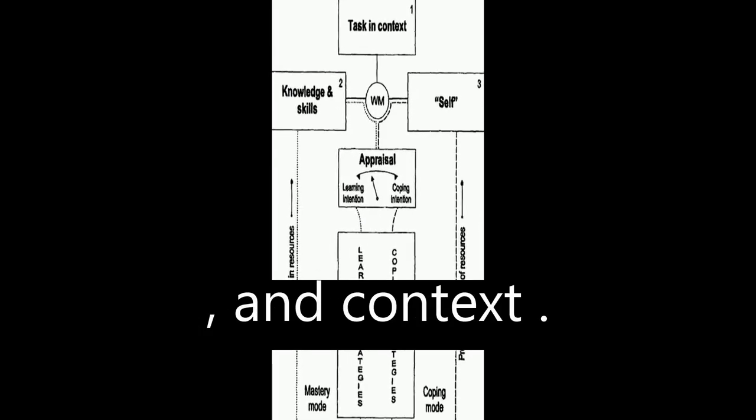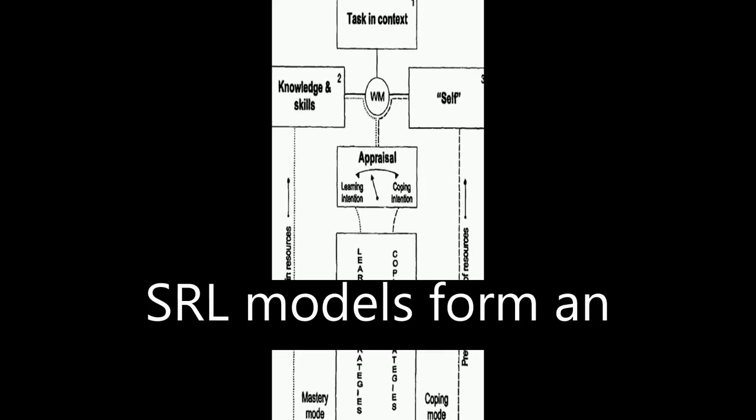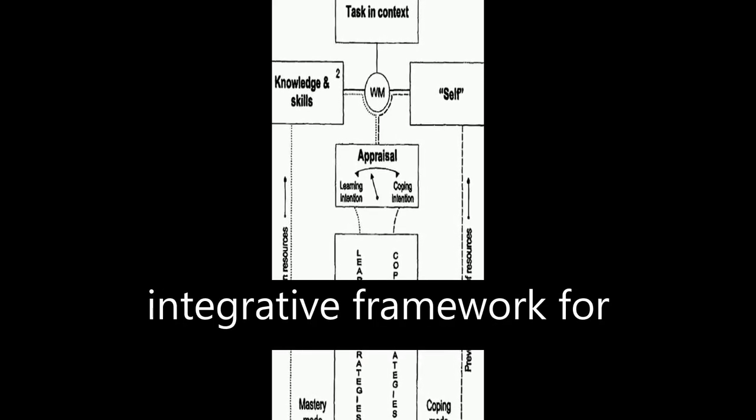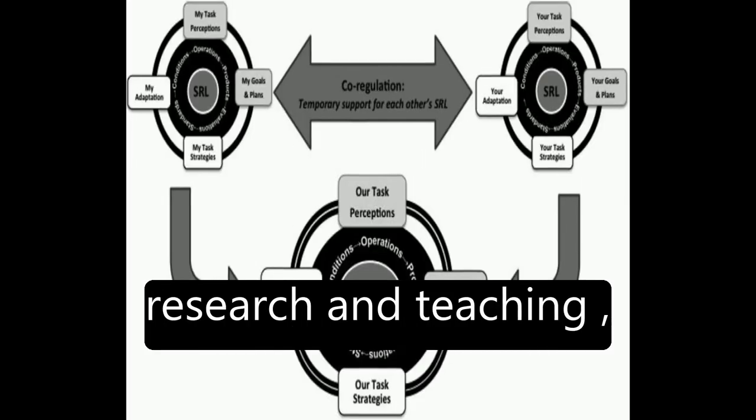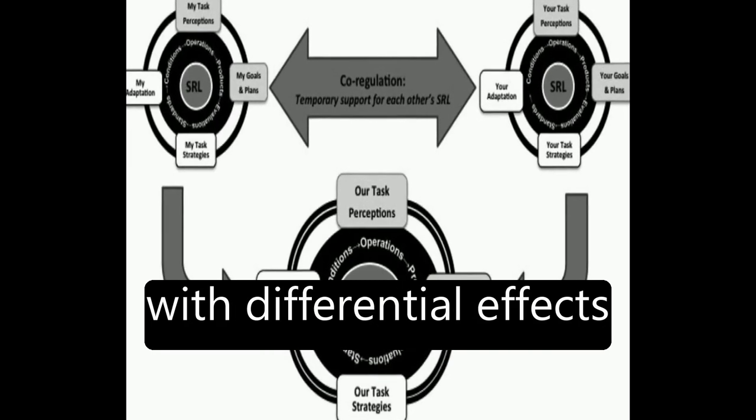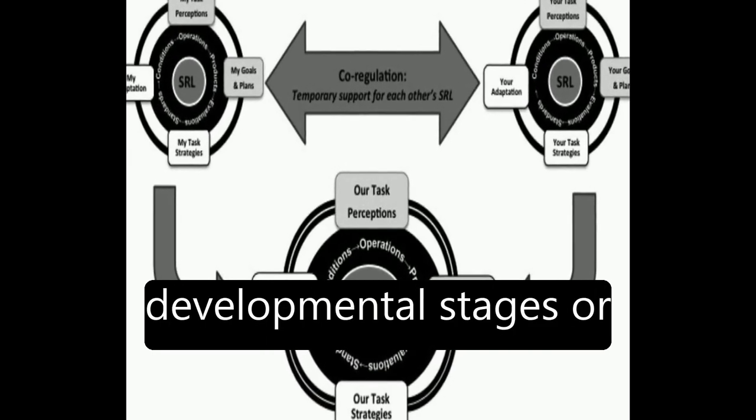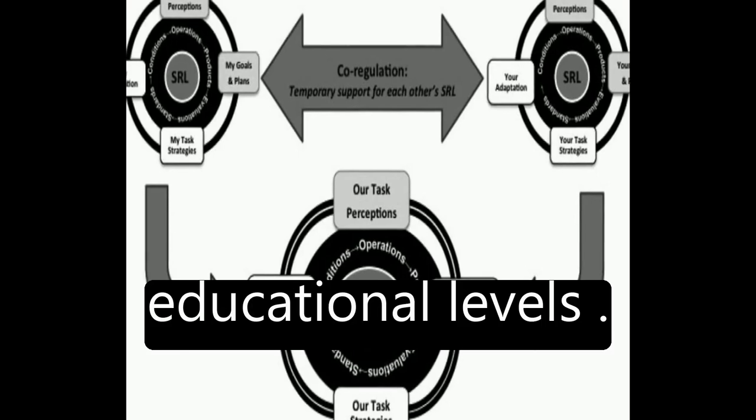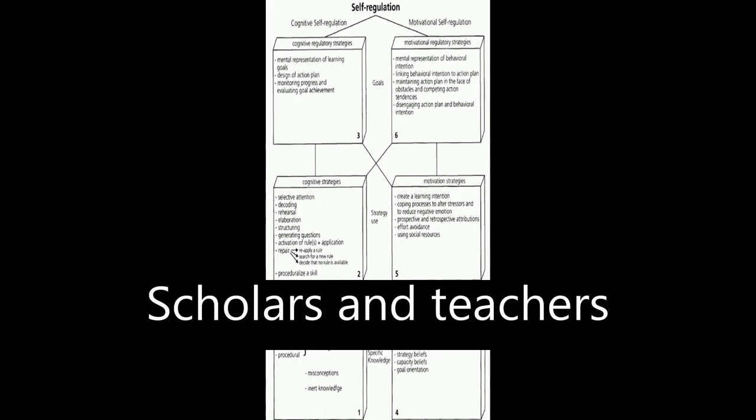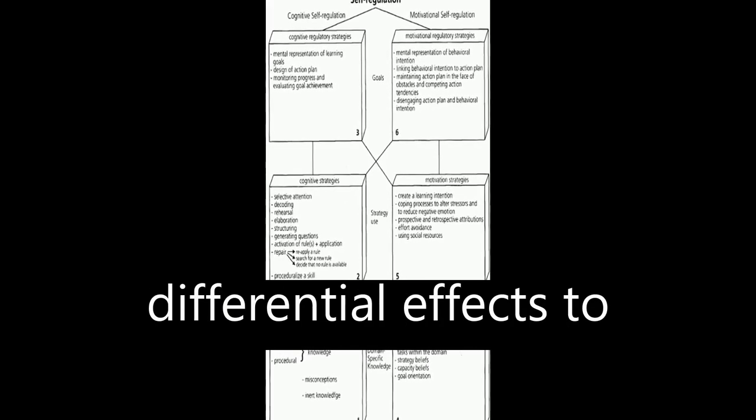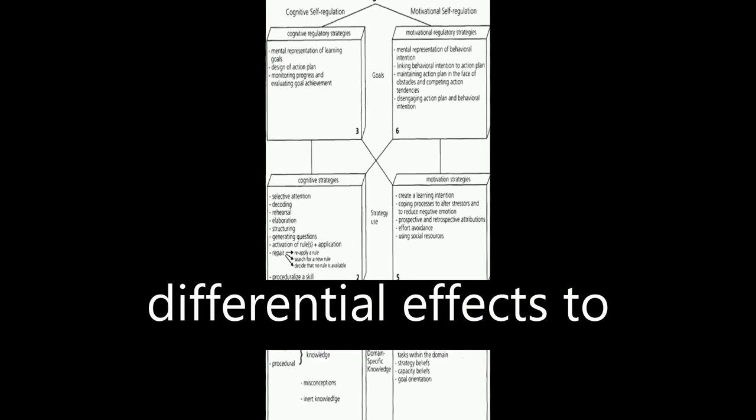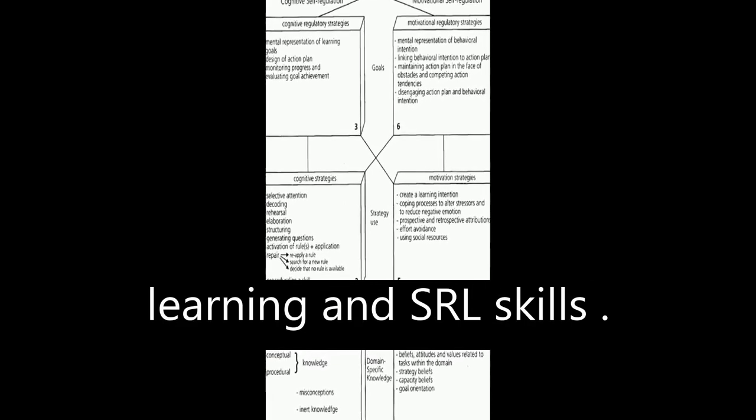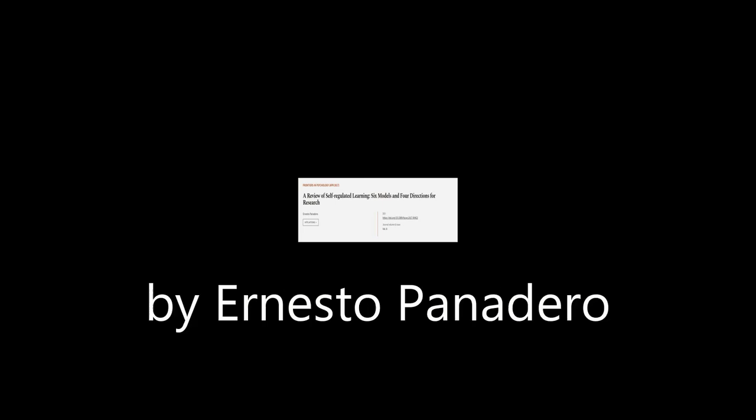The review concludes that SRL models form an integrative framework for research and teaching, with differential effects based on students' developmental stages or educational levels. Scholars and teachers need to apply these differential effects to enhance students' learning and SRL skills. This article was authored by Ernesto Panadero.